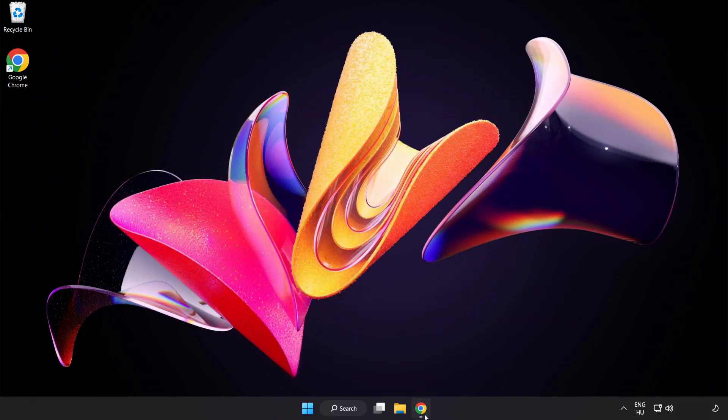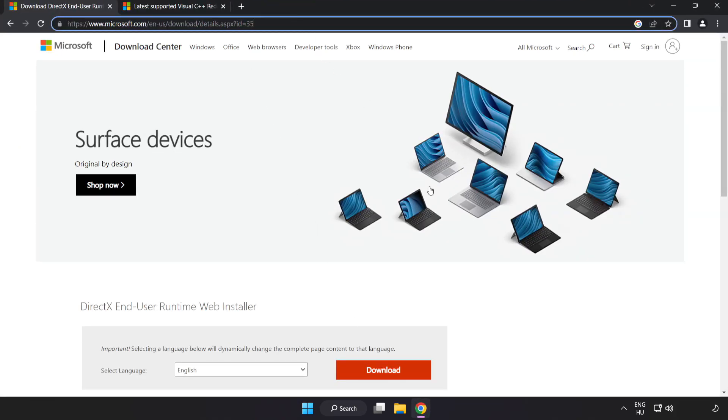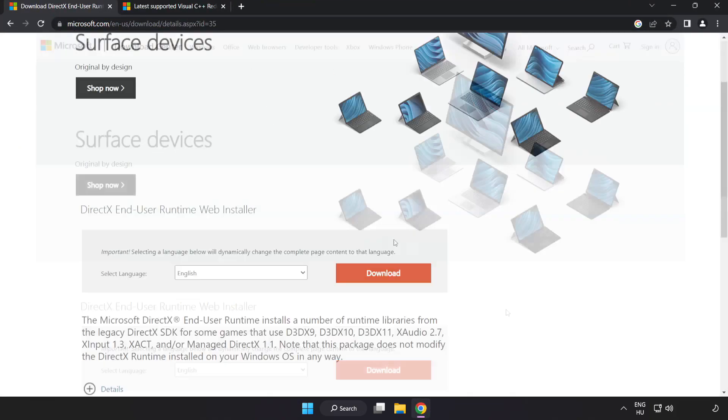Open Internet Browser. Go to the website, link in the description. Click download.